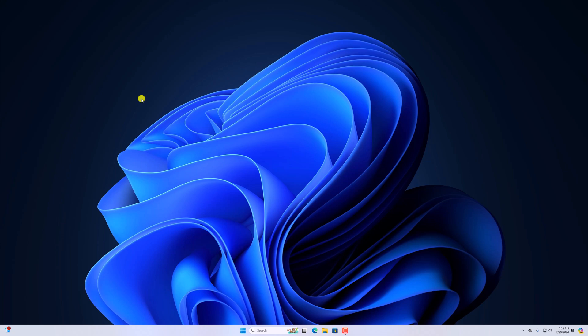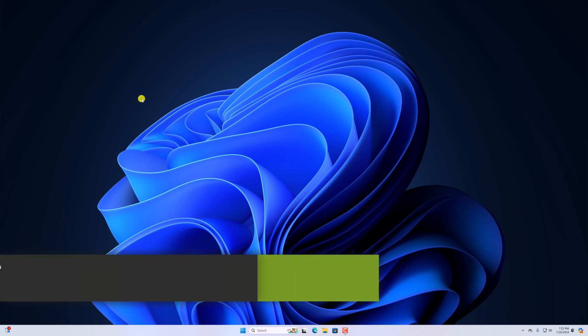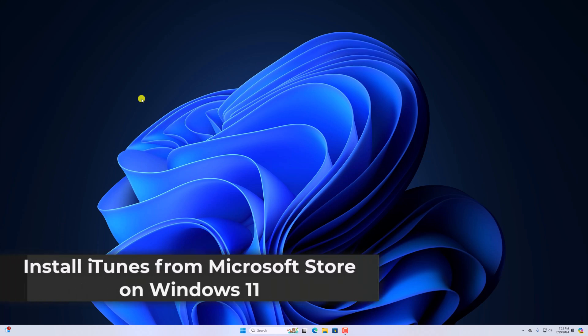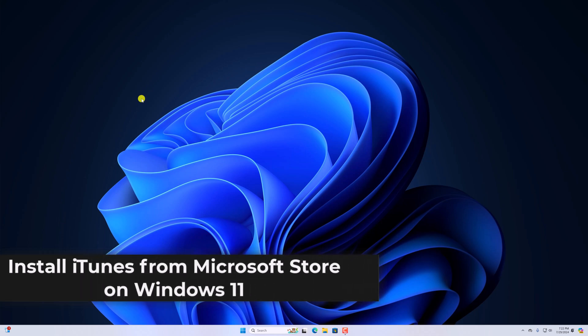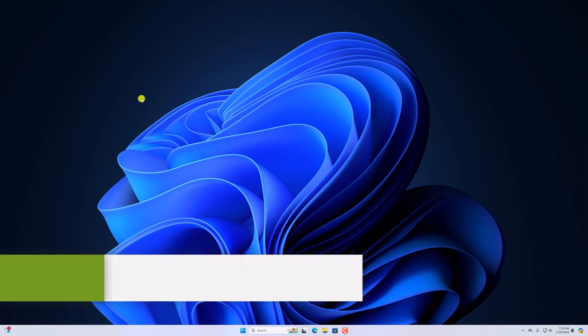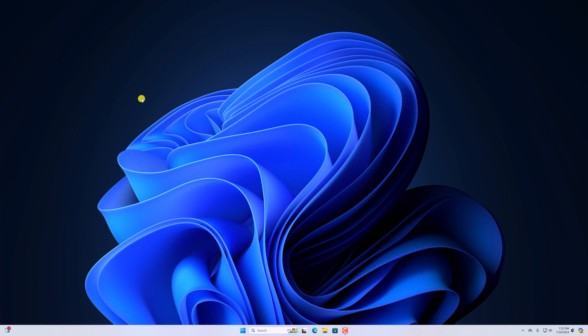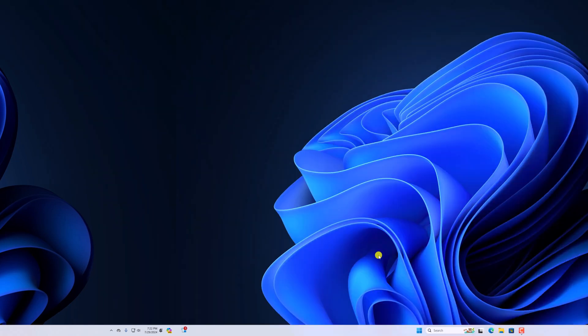Hello everyone, I'm back with another video. In this video, we'll discuss how we can install iTunes from Microsoft Store on Windows 11. So with that being said, let's get started.